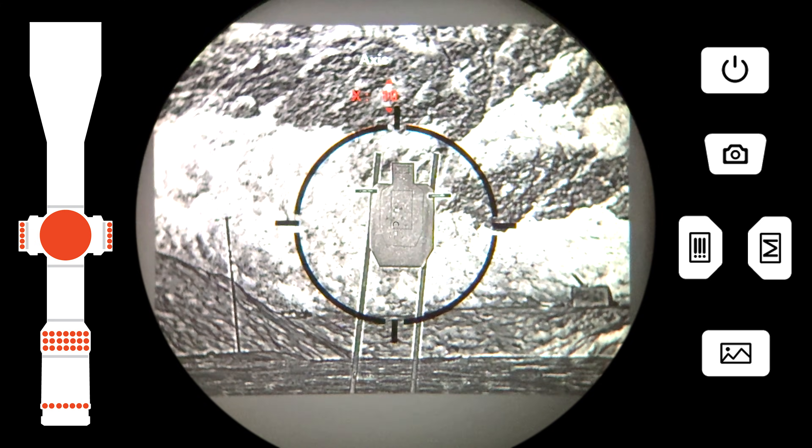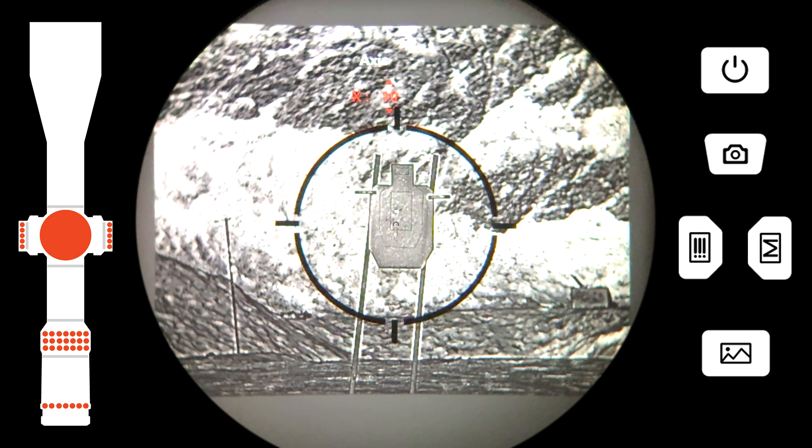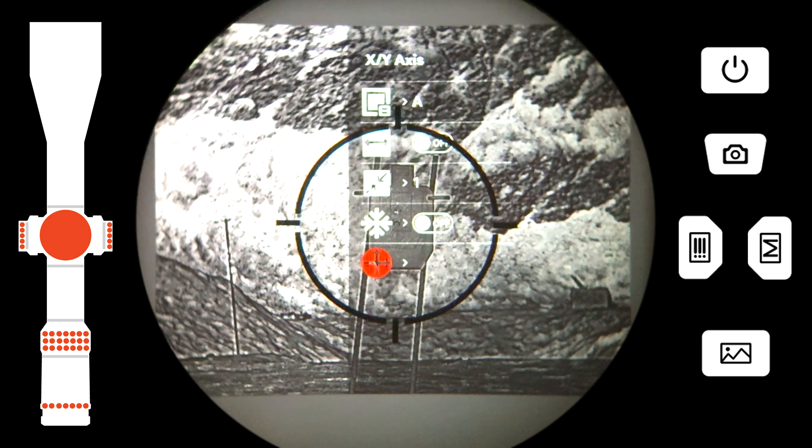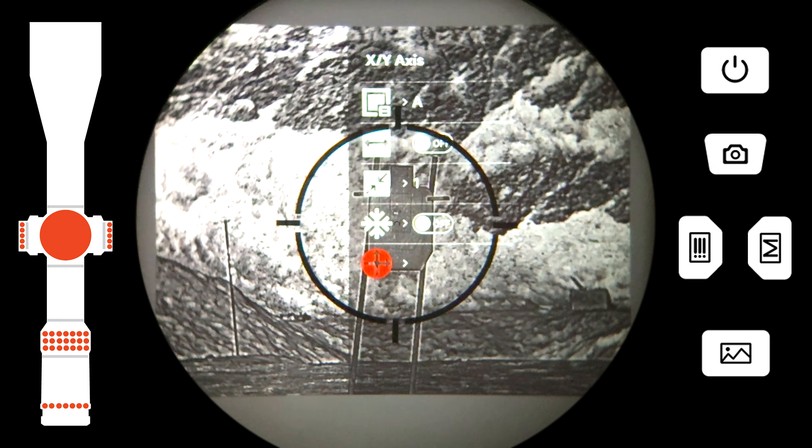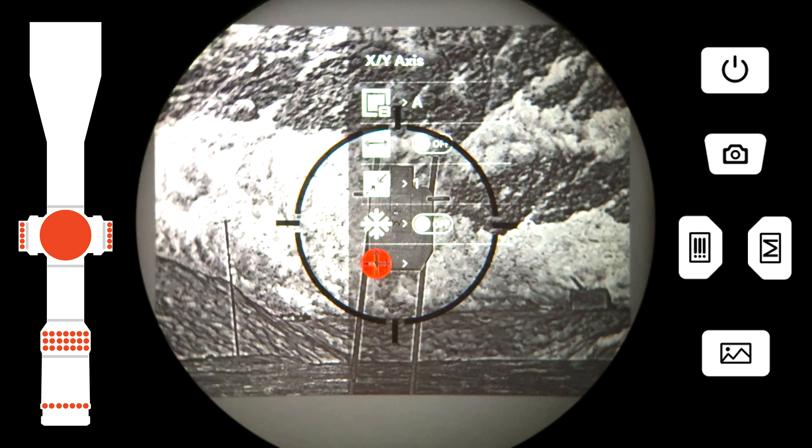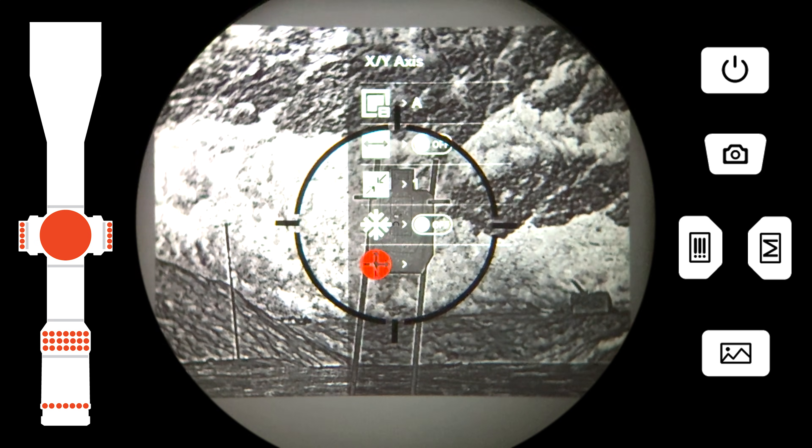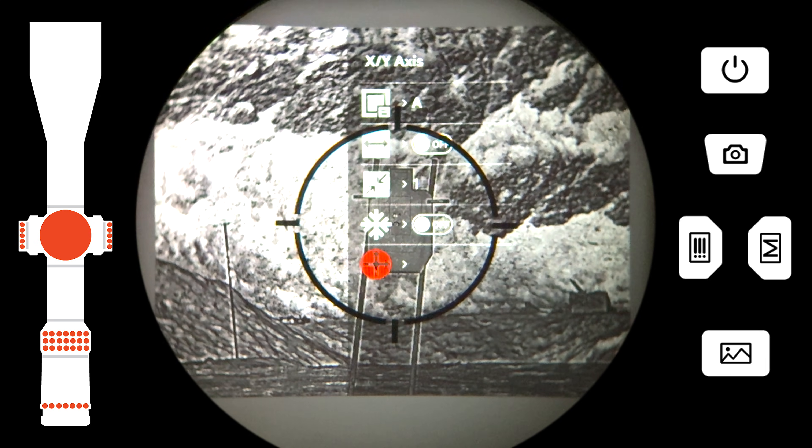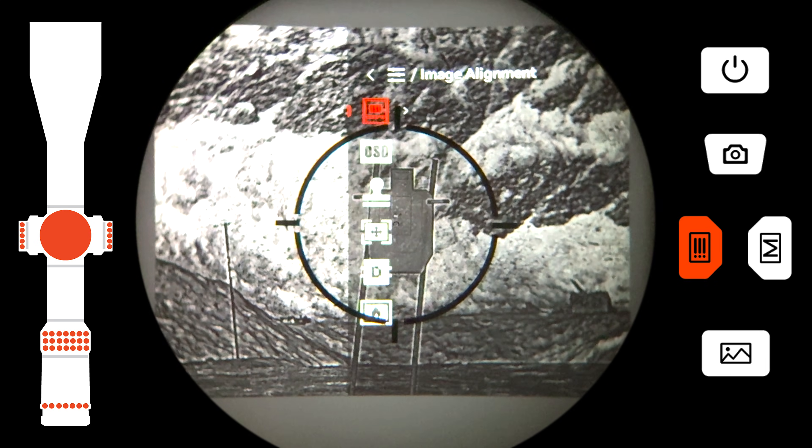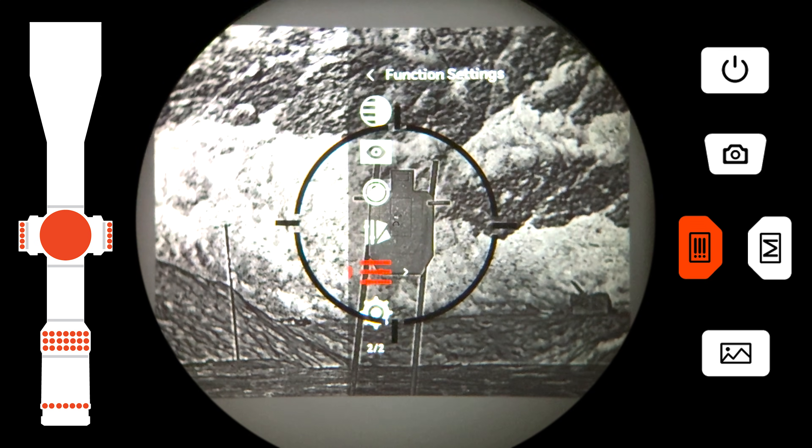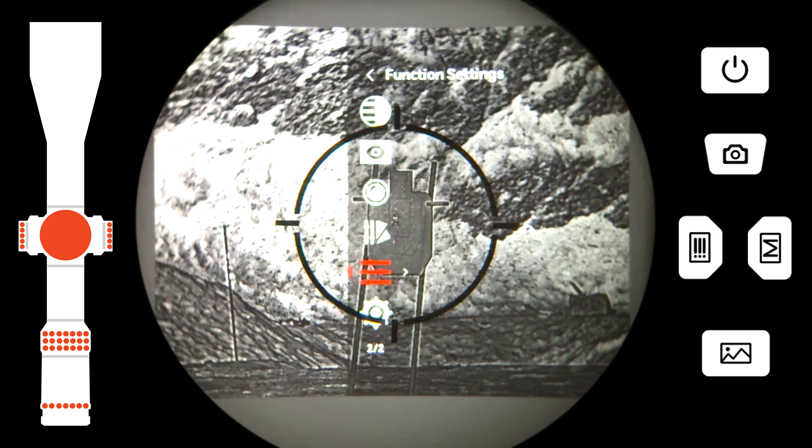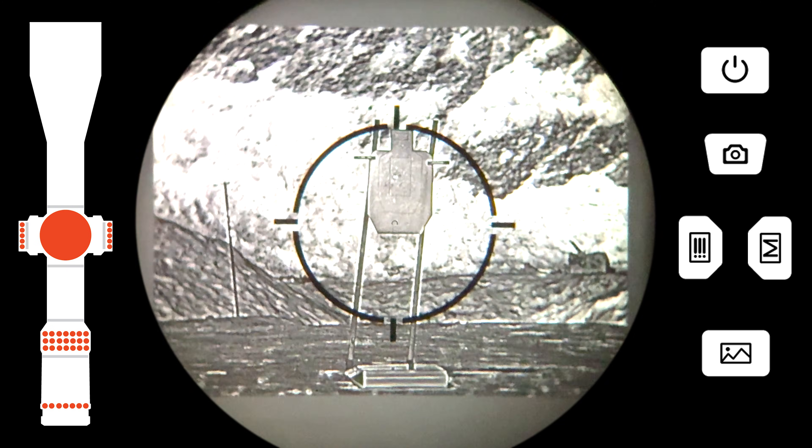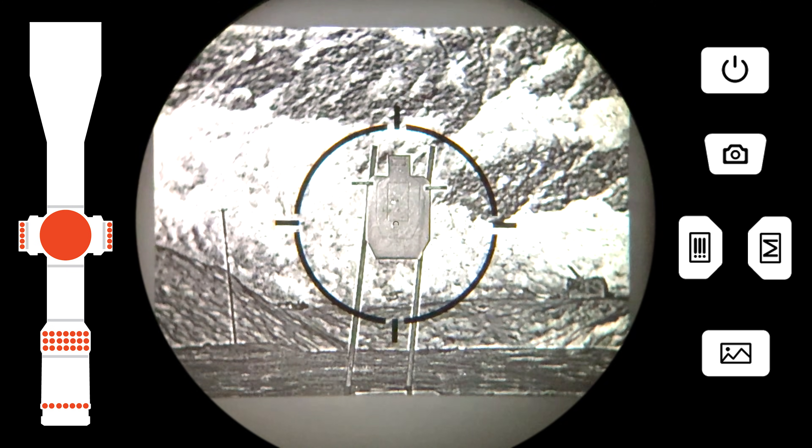If the group looks good, exit the zeroing menu and return to the thermal screen. Your thermal clip-on is now collimated to your daytime optic.